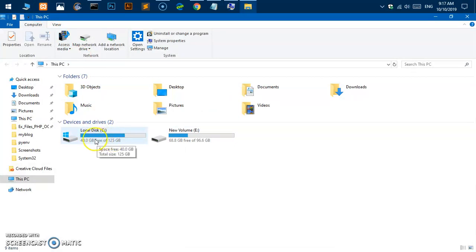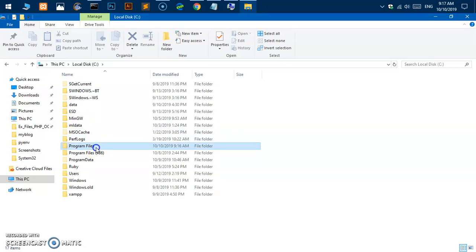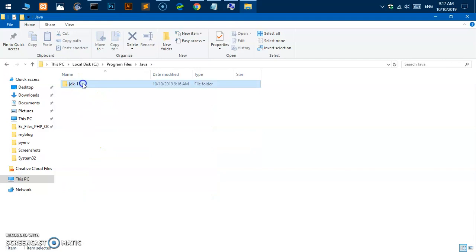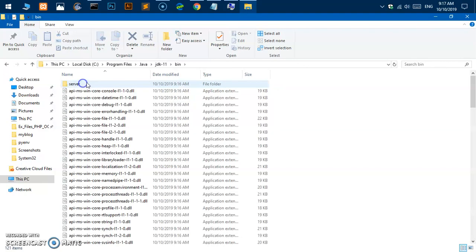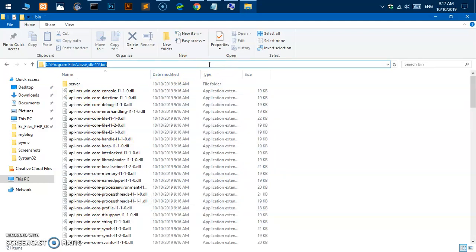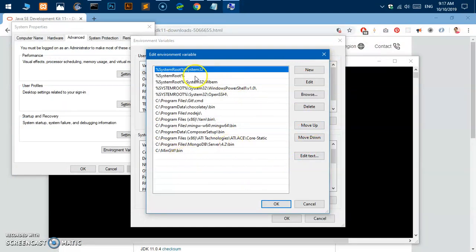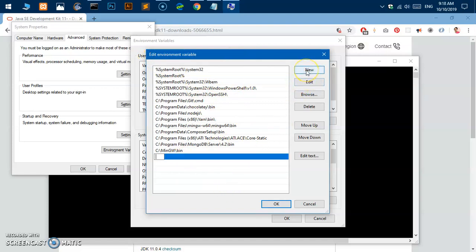This is going to be under C and program files, because this was 64-bit, and then here we have Java and then Java JDK. Go under bin folder, this bin folder, and copy the location. Once you've taken the location, go ahead, go back to this edit environment variable, click on new and then paste it here. Click okay, okay, okay three times.